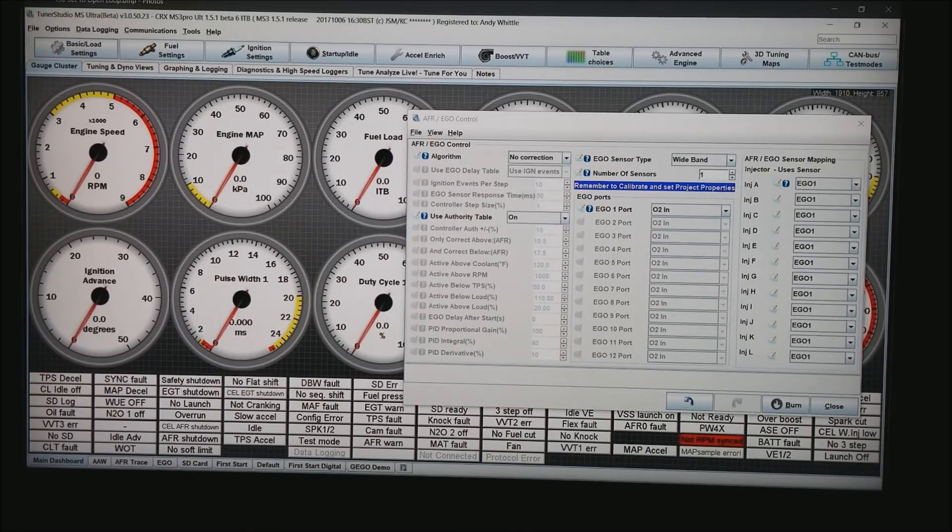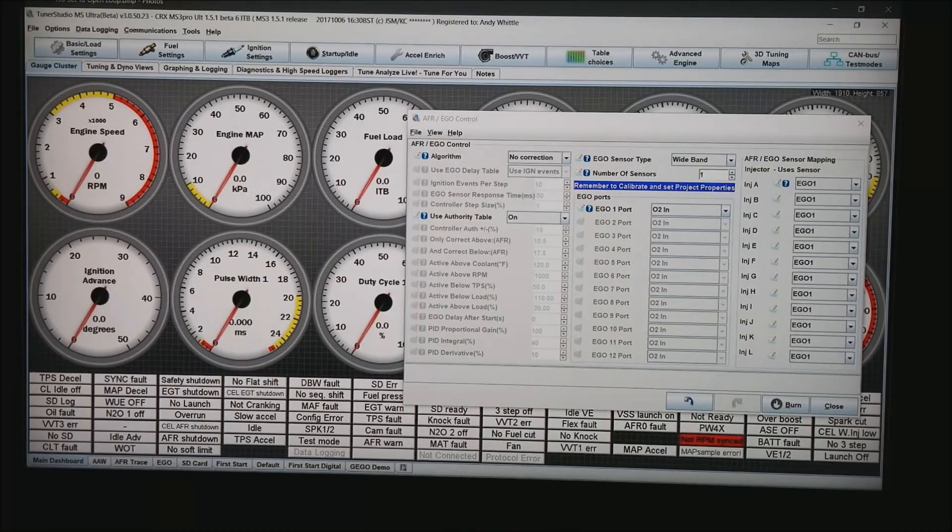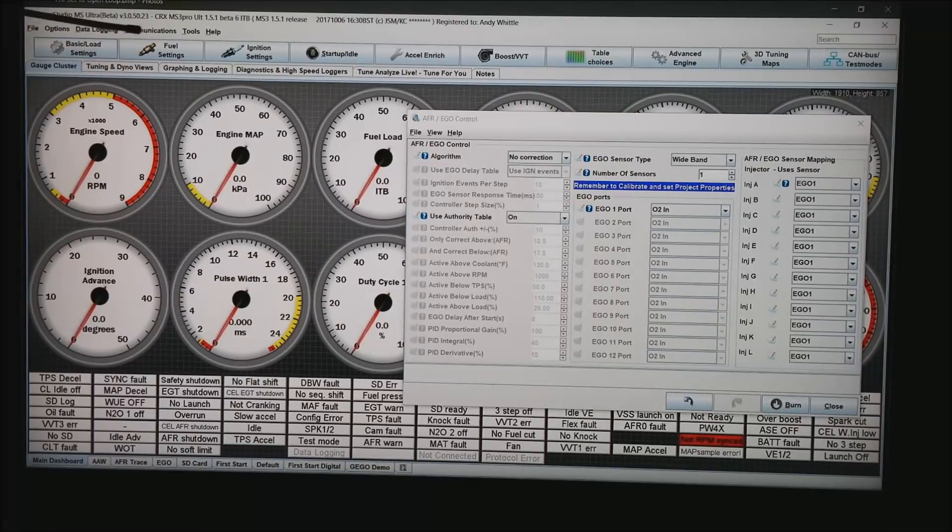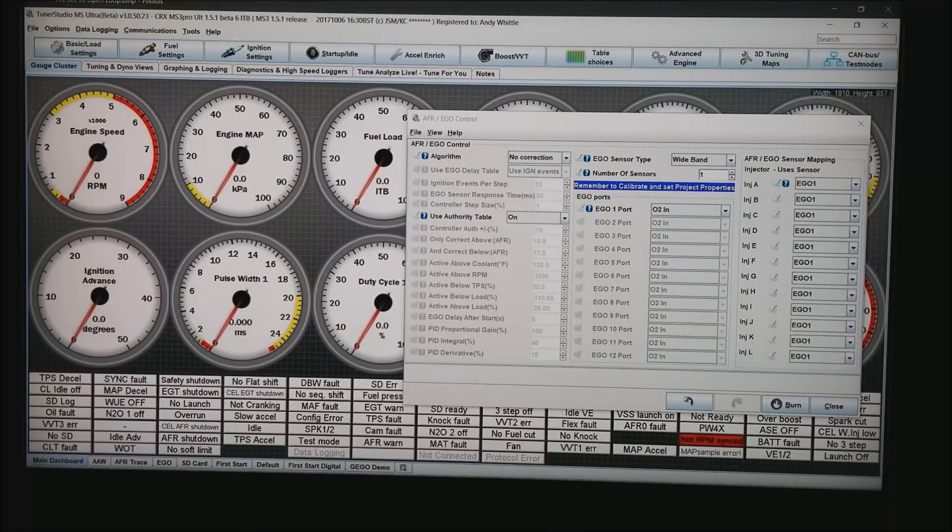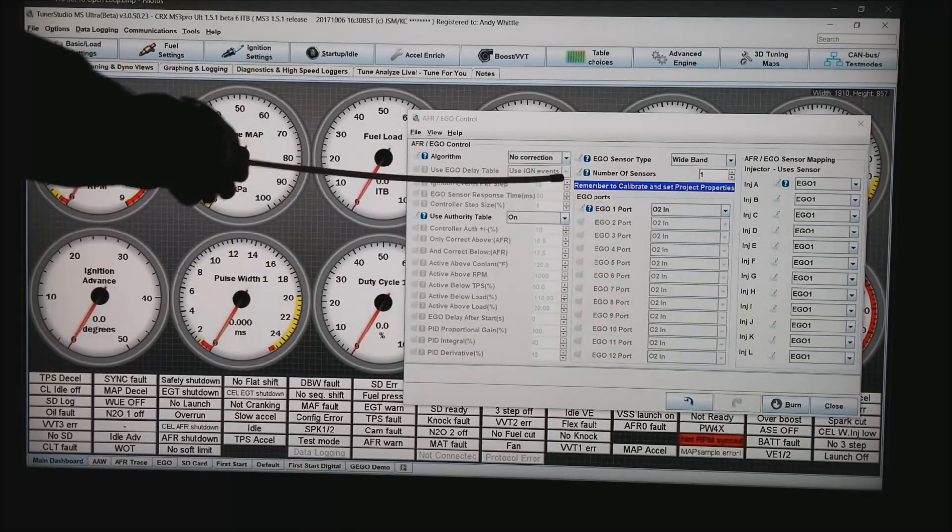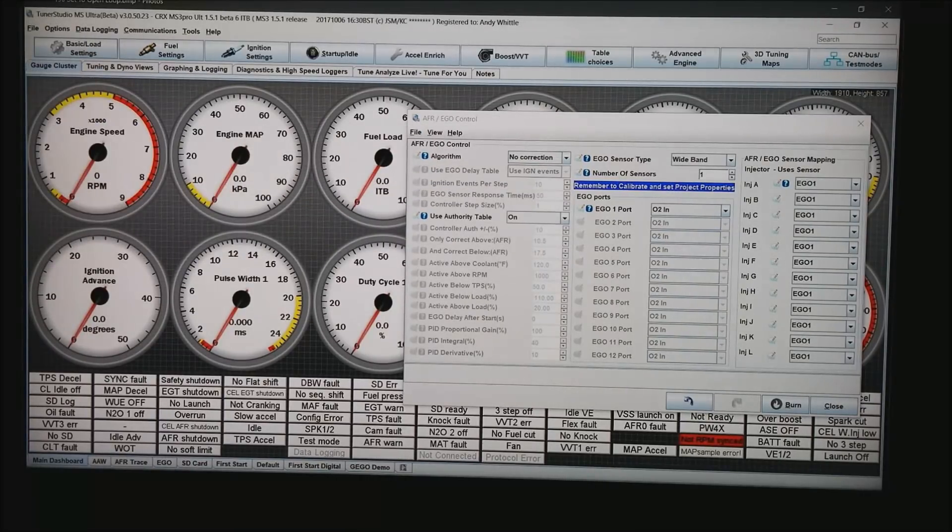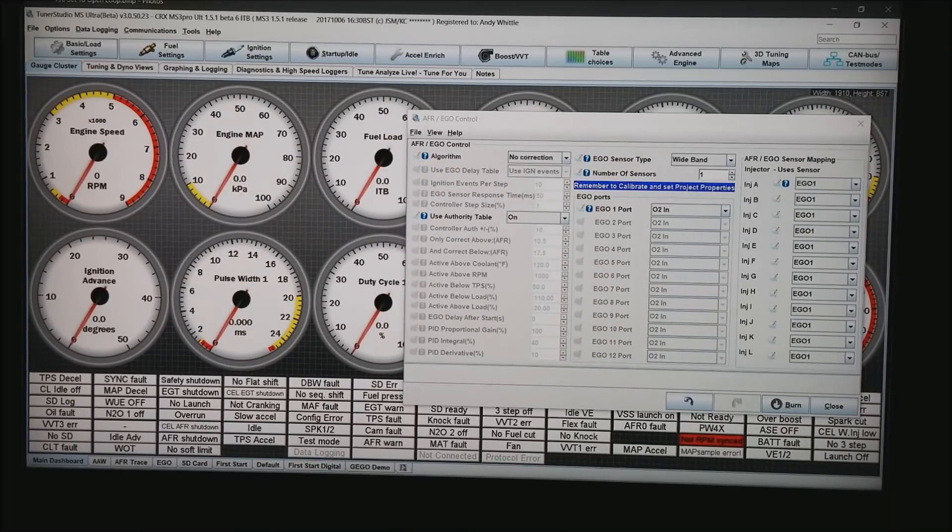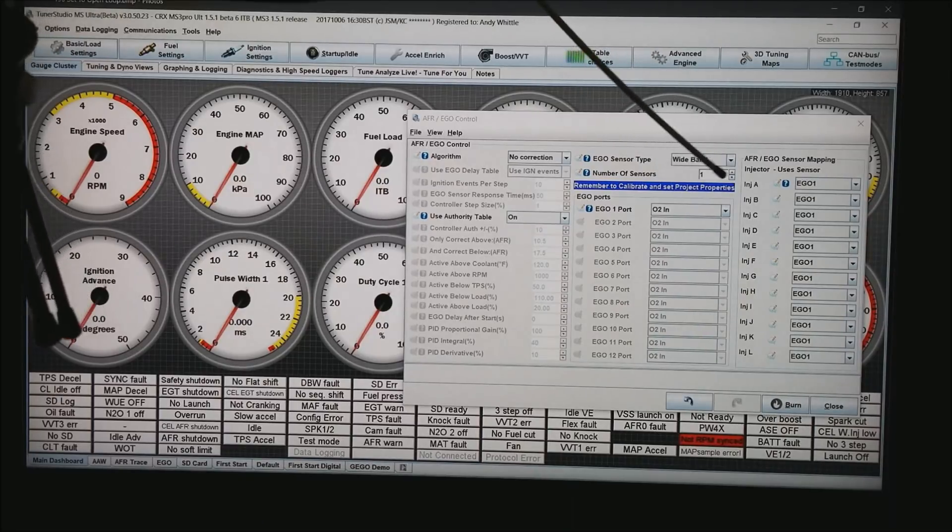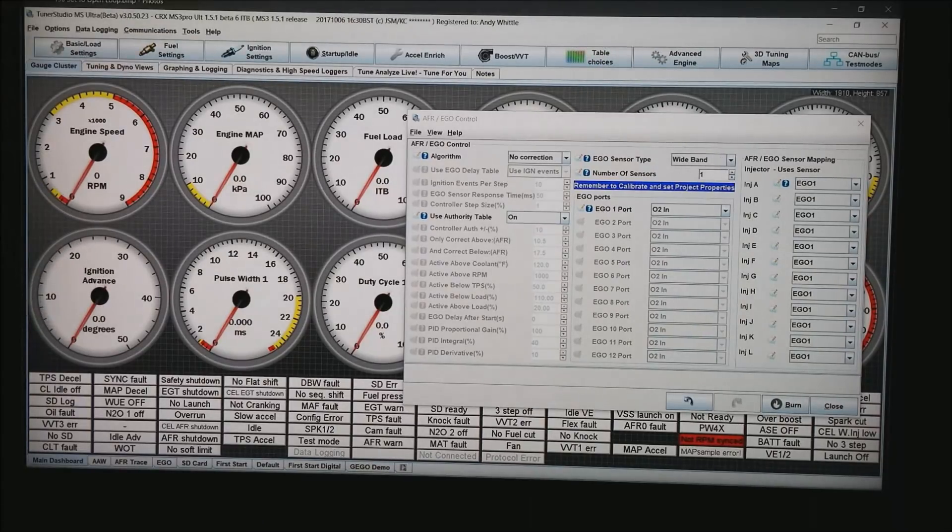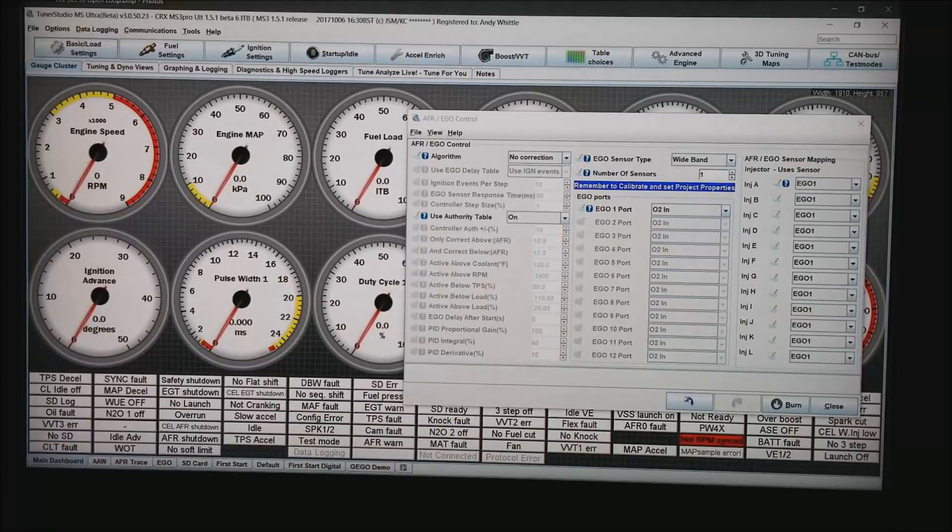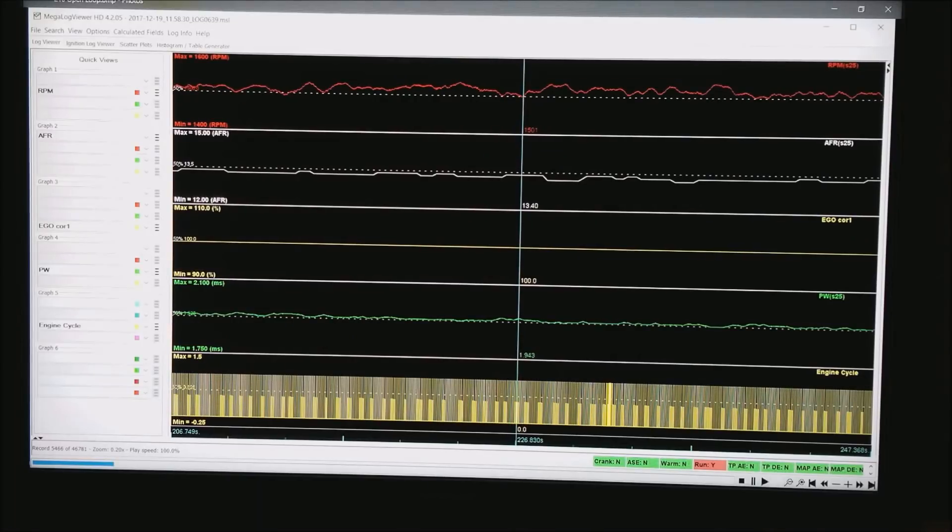So now let's get into the settings of what it takes to set this up. What I do is go to the fuel settings and down to AFR EGO Control and the algorithm in the upper left corner we are going to set to no correction. If you notice the Wideband O2 sensor is set up on EGO 1 port. So if we go ahead and start the motor,